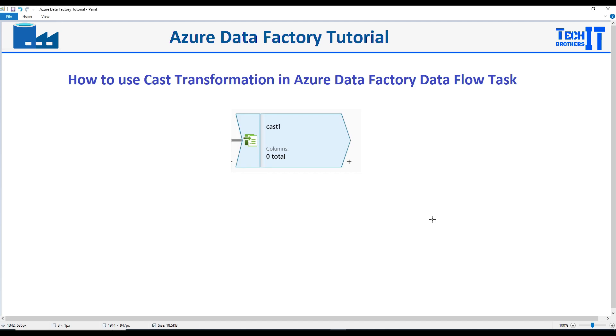Welcome to TechBraser Examiner. In this video, we are going to learn how to use CAST transformation in Azure Data Factory Dataflow Task. So CAST can be used to convert our data to different types.